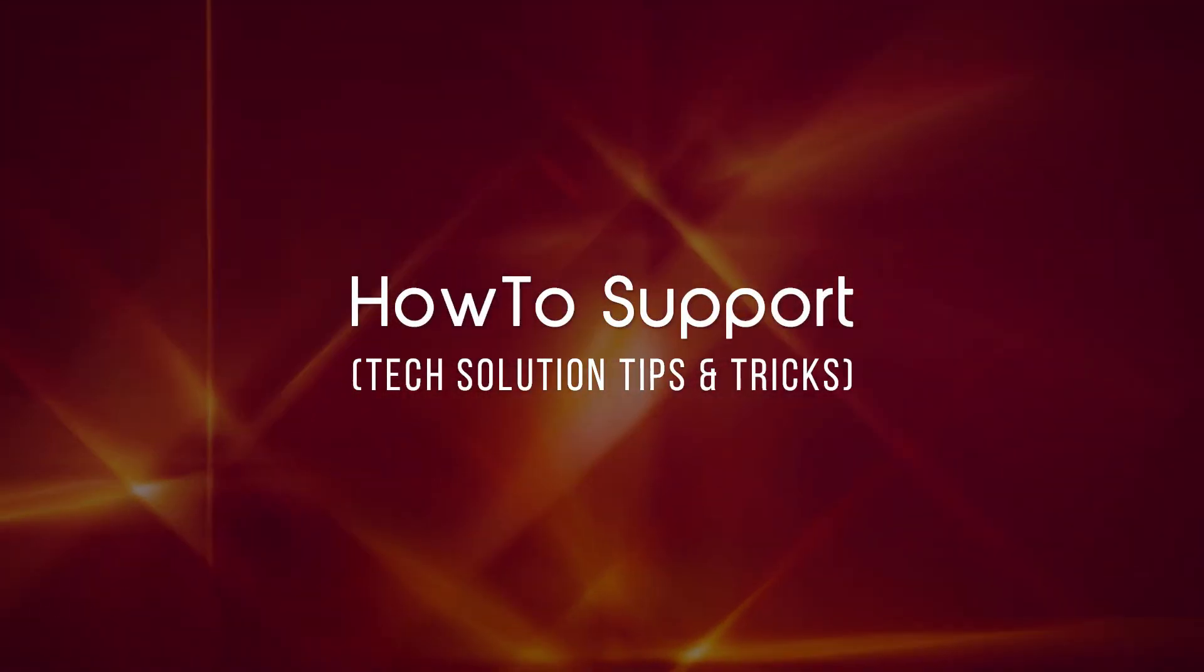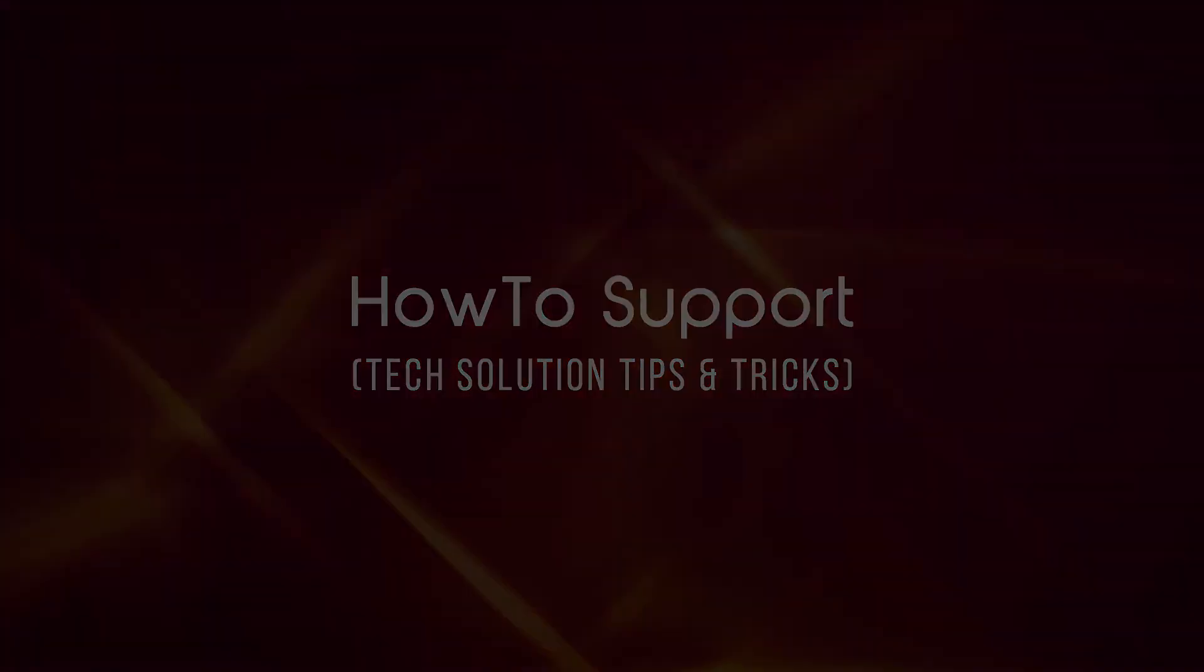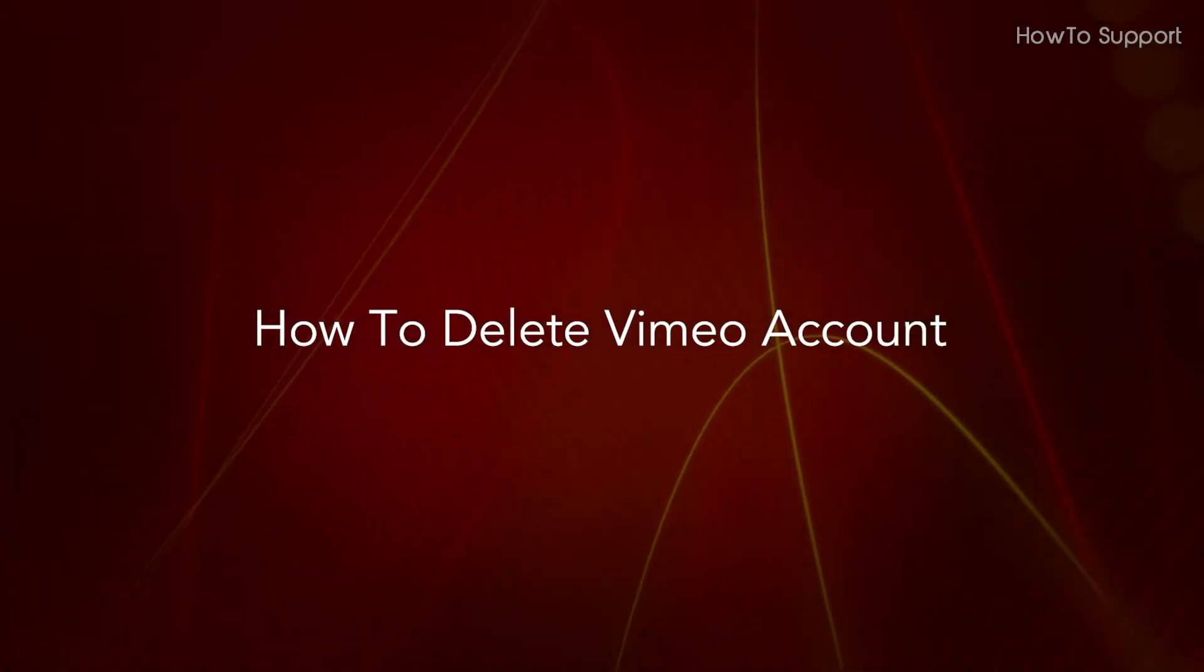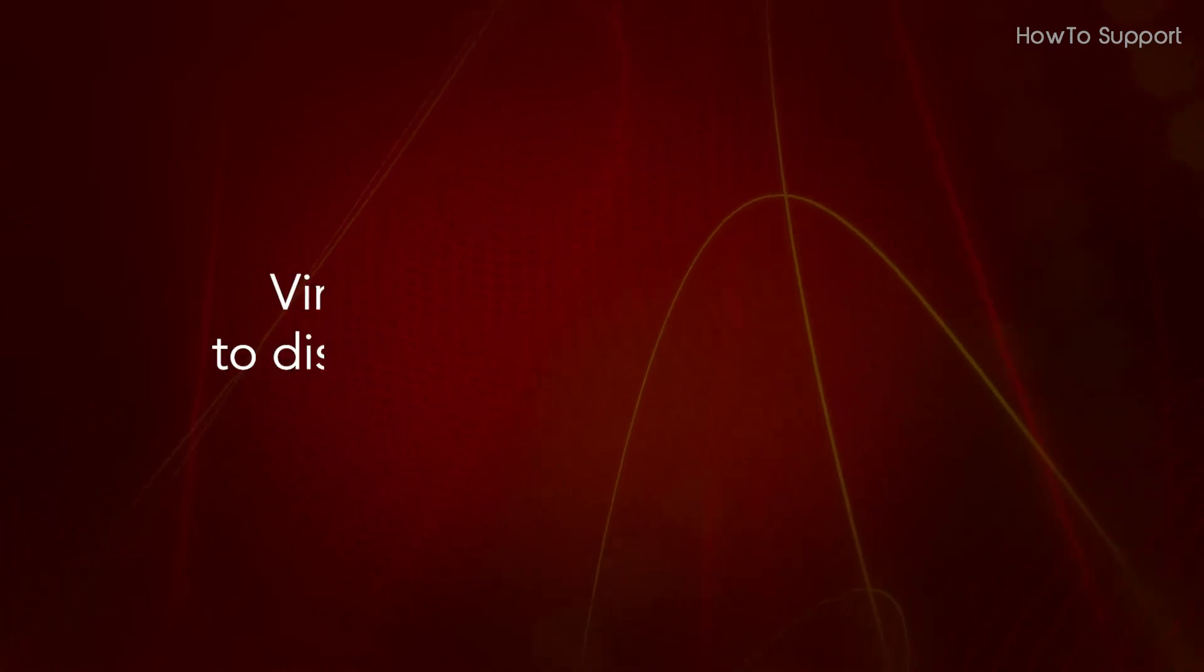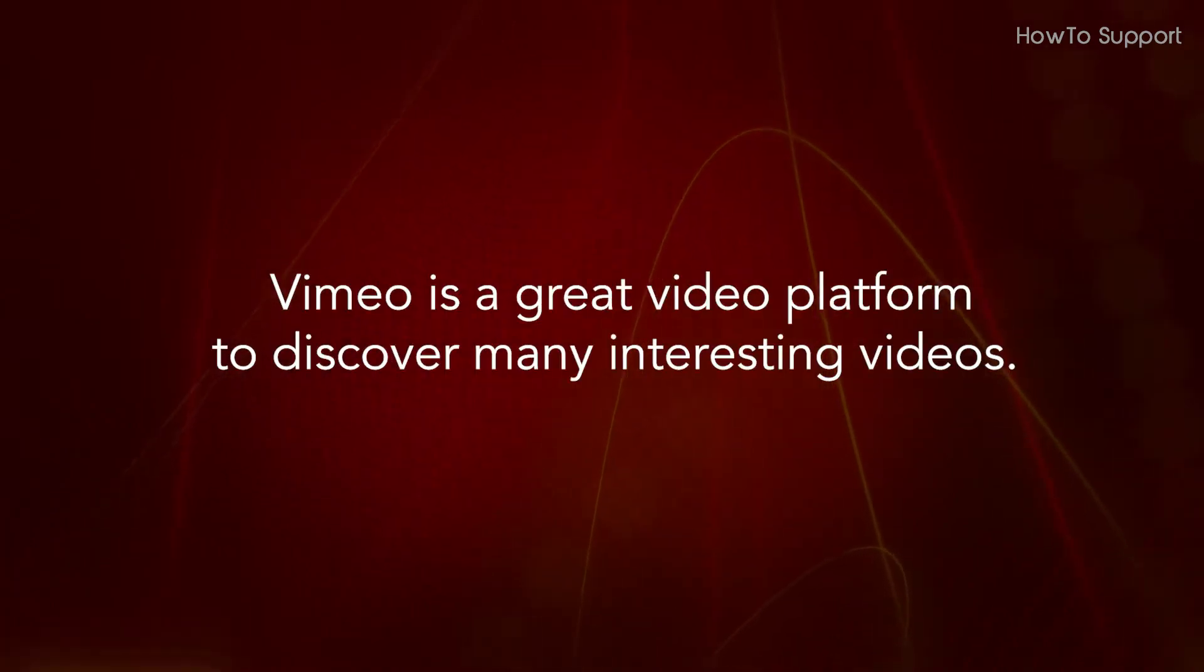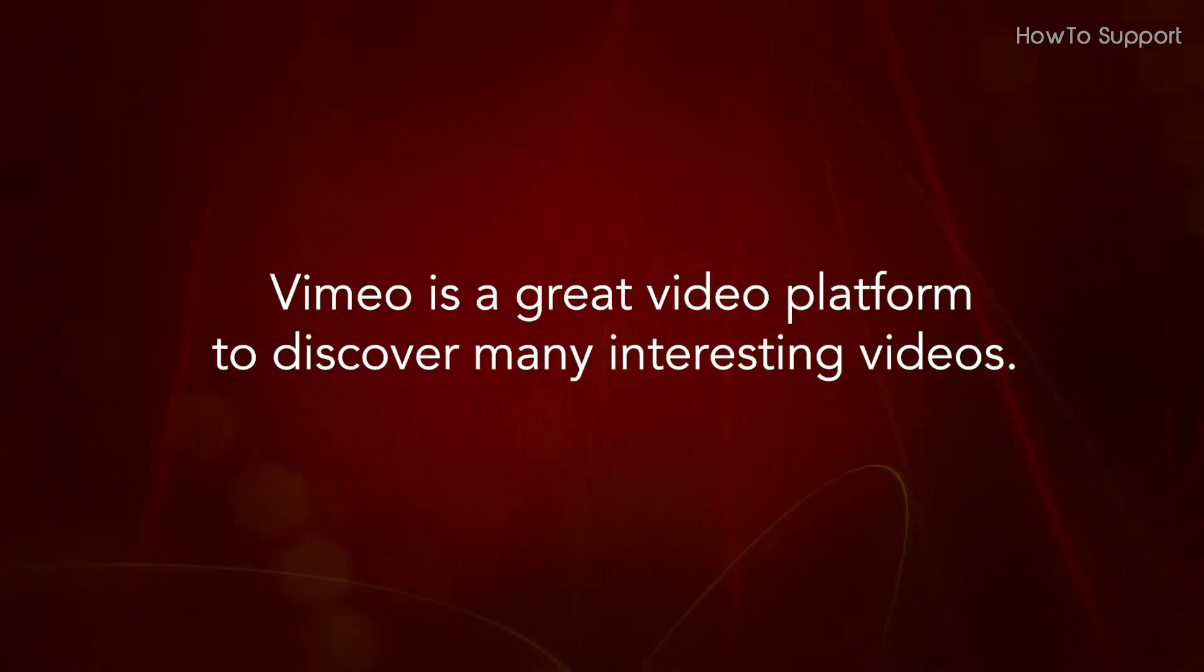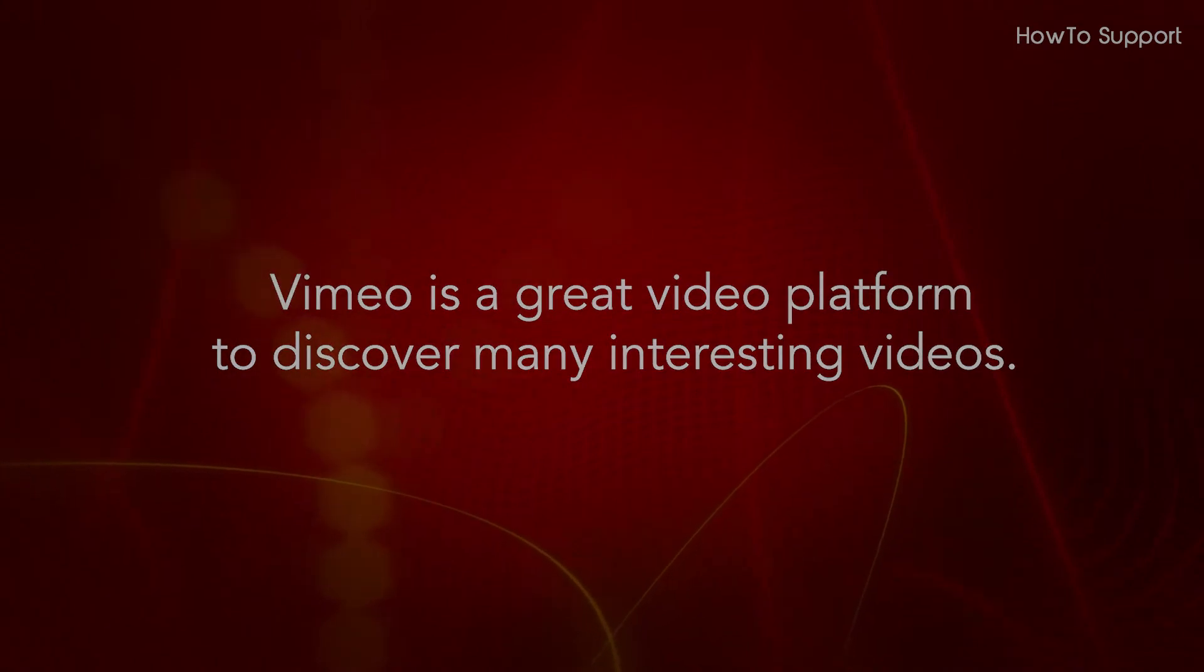Welcome to this tutorial. How to Delete Vimeo Account. Vimeo is a great video platform to discover many interesting videos.